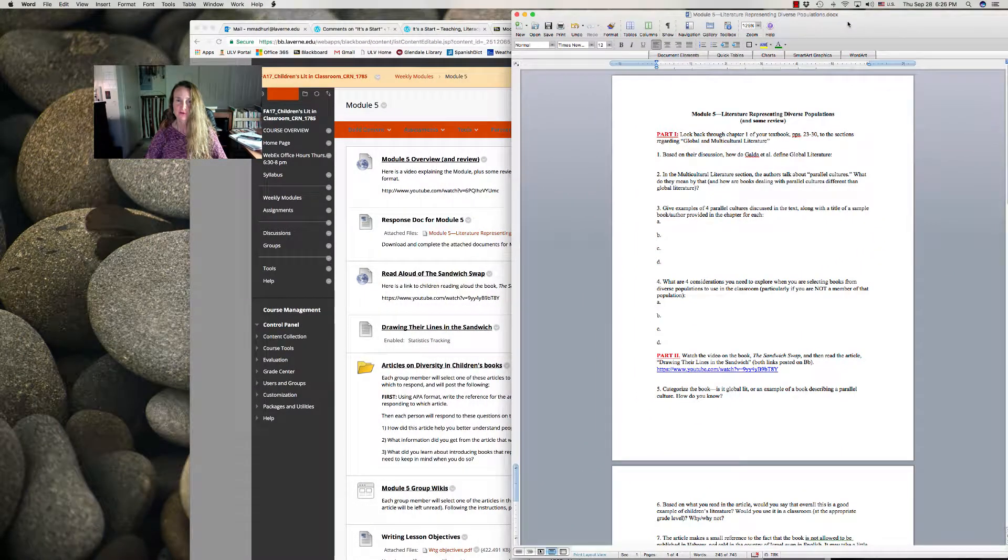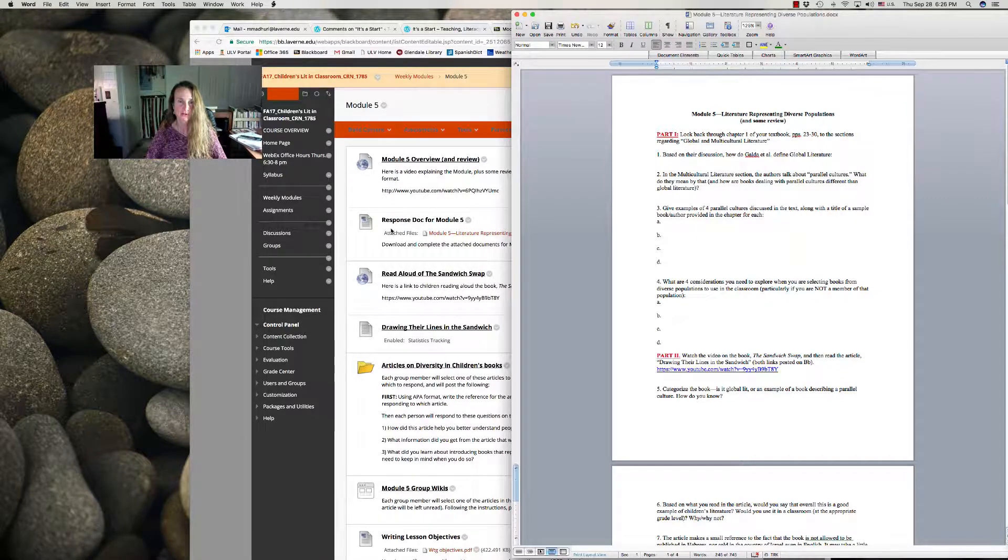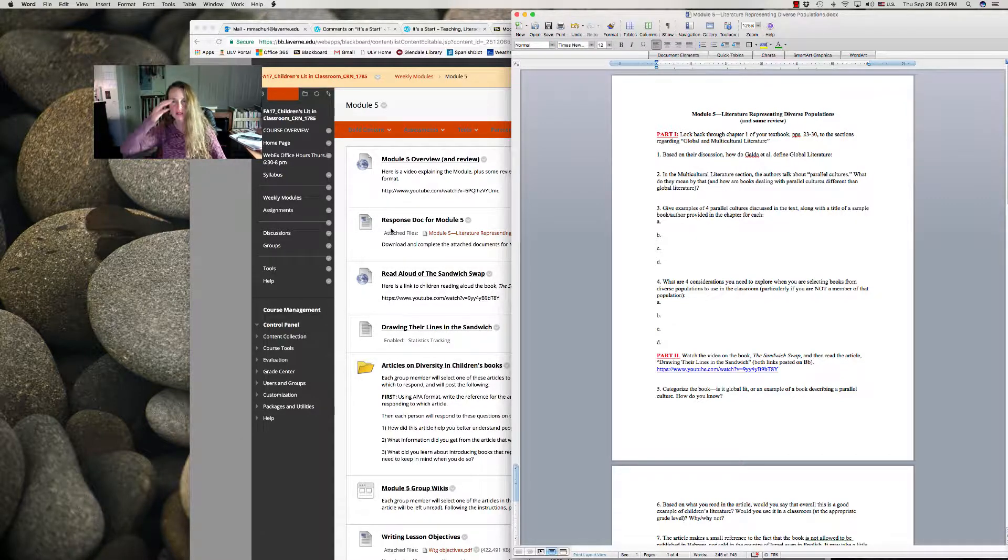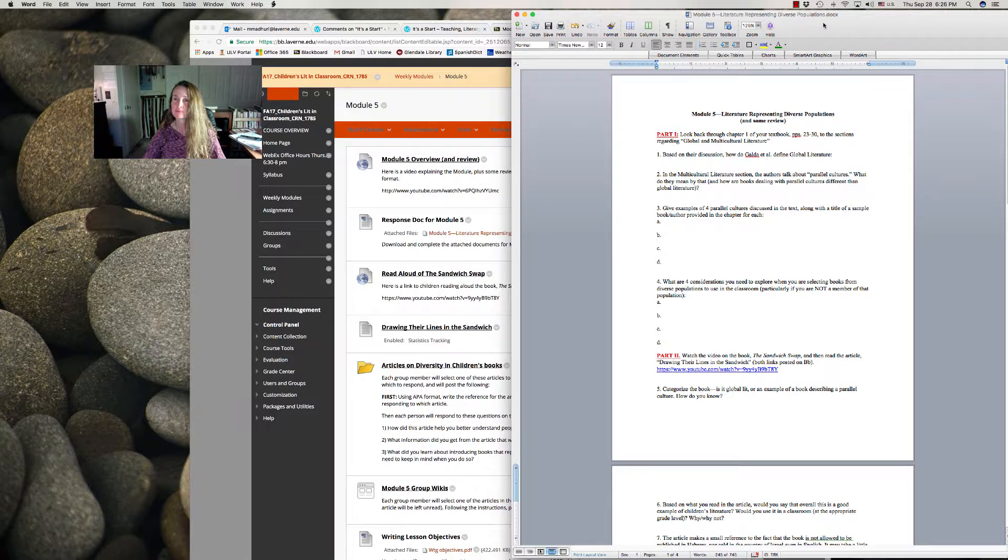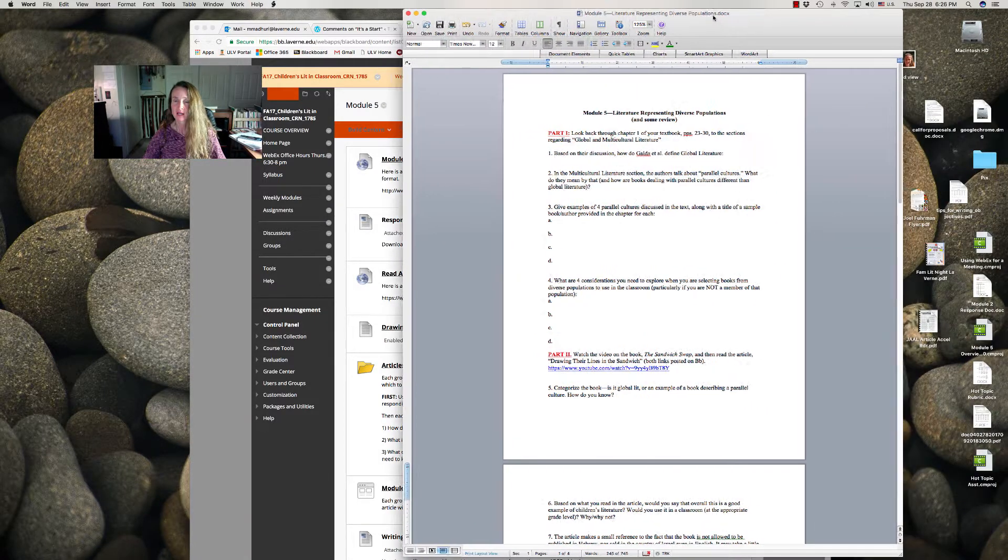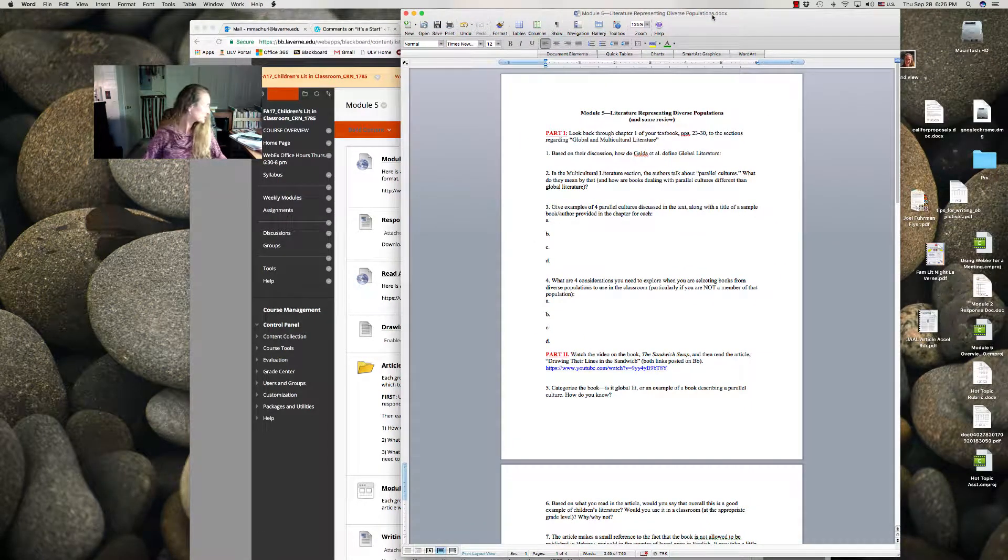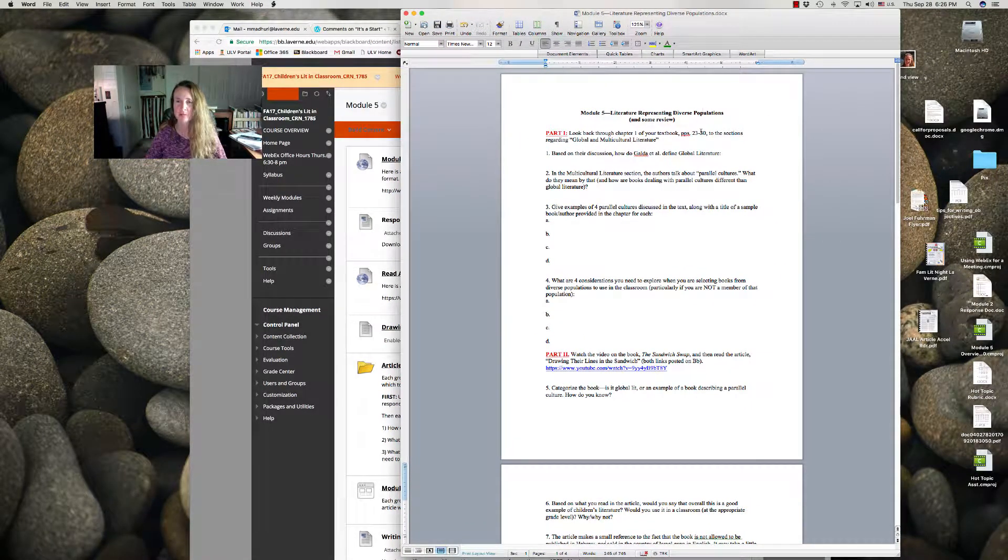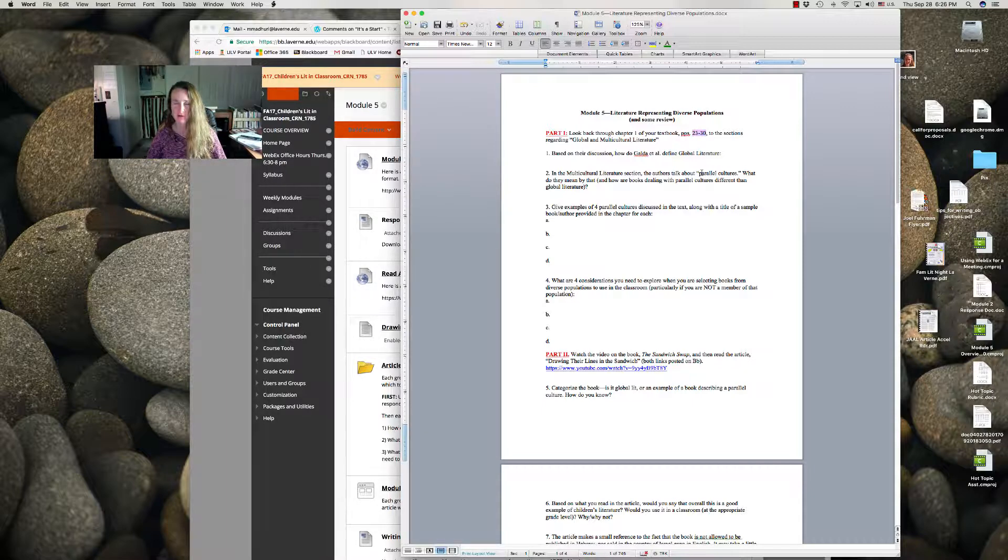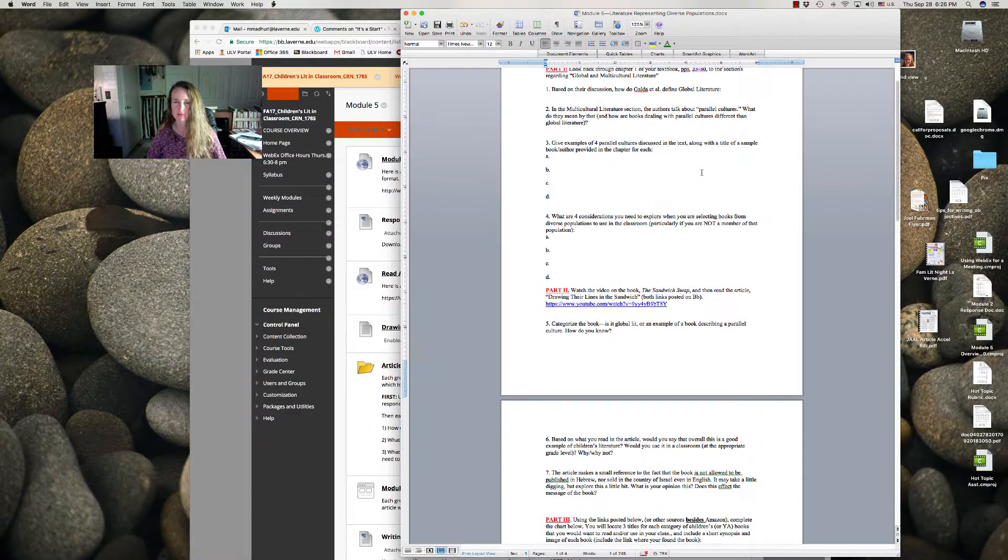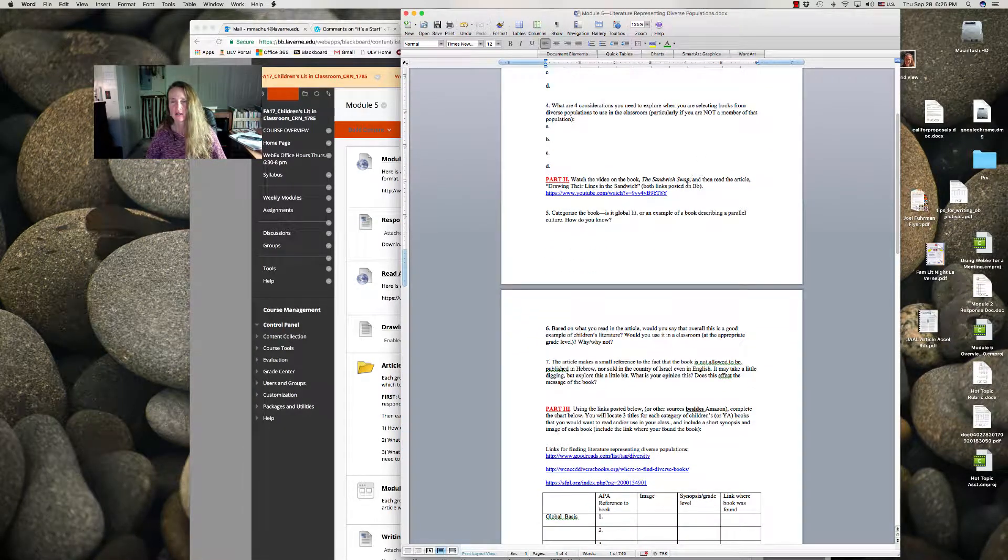The first thing you'll want to do is download the response document and review the section in the textbook on pages 23 to 30, because they do an excellent job discussing this topic.